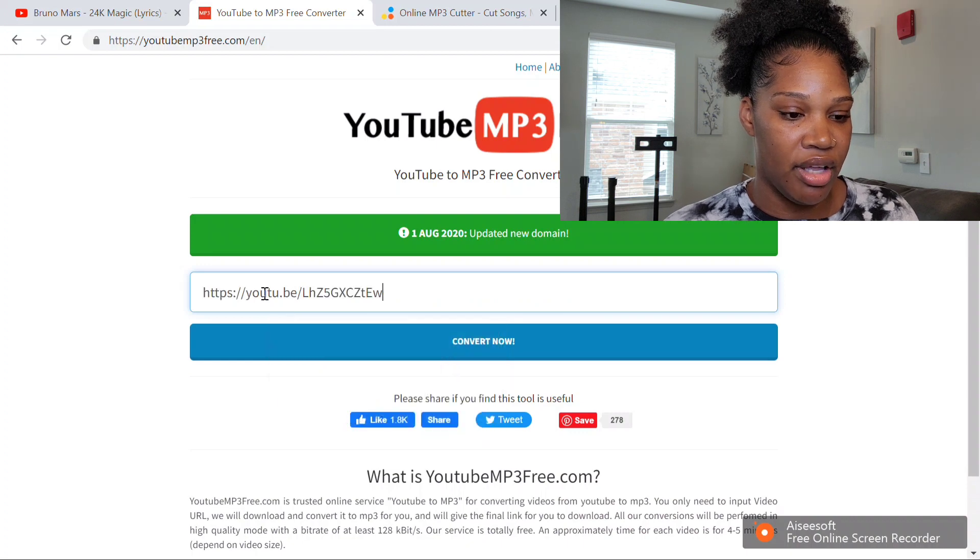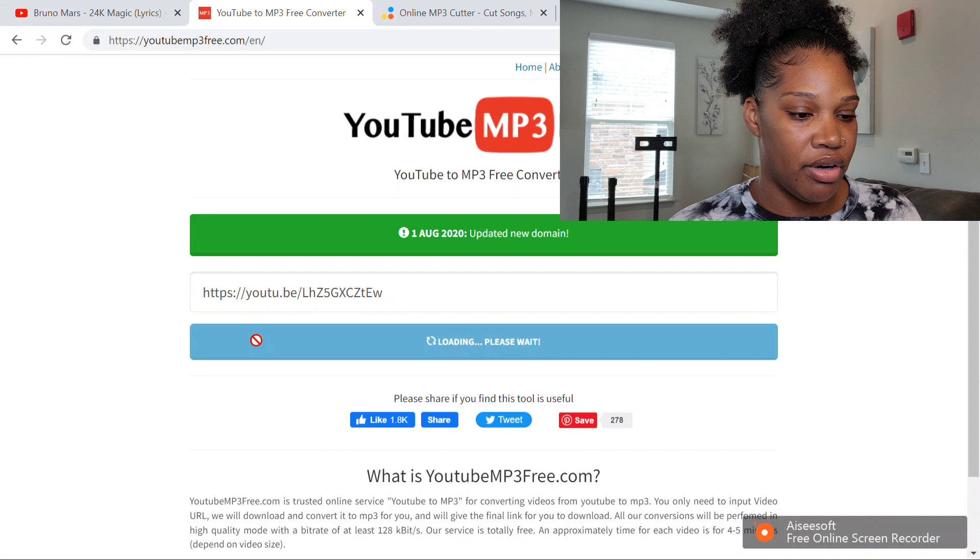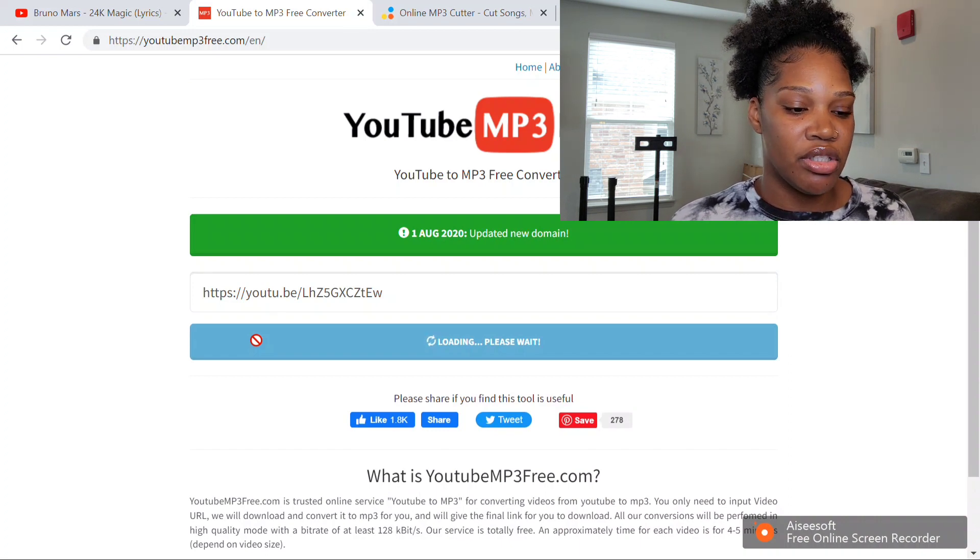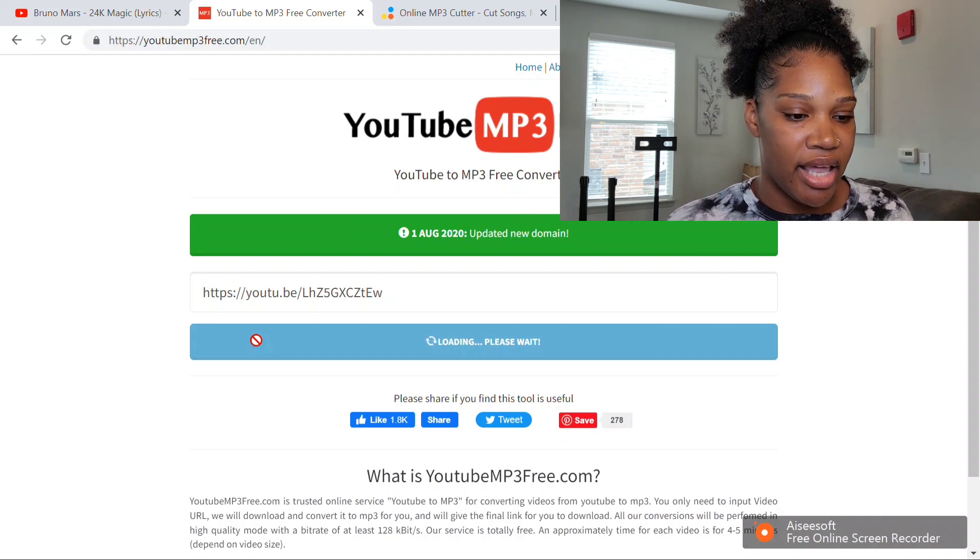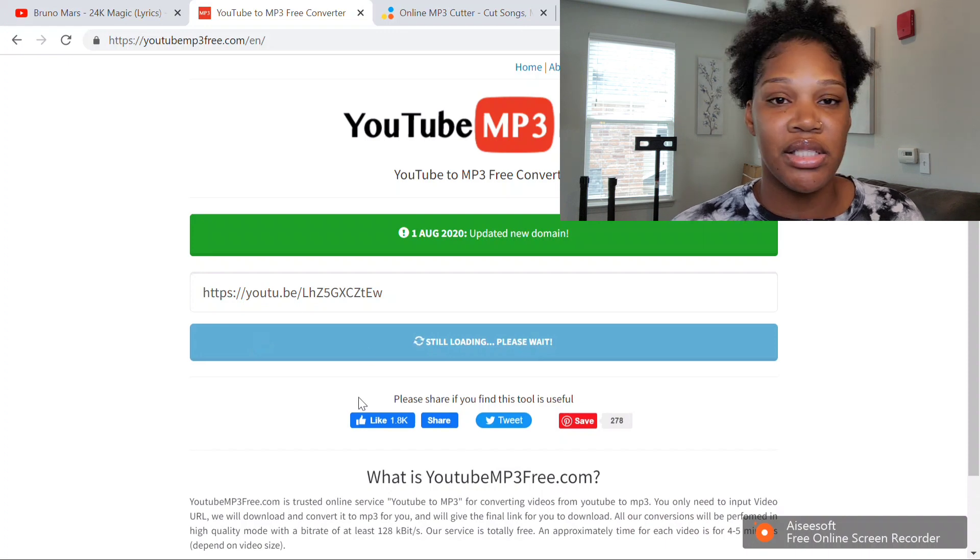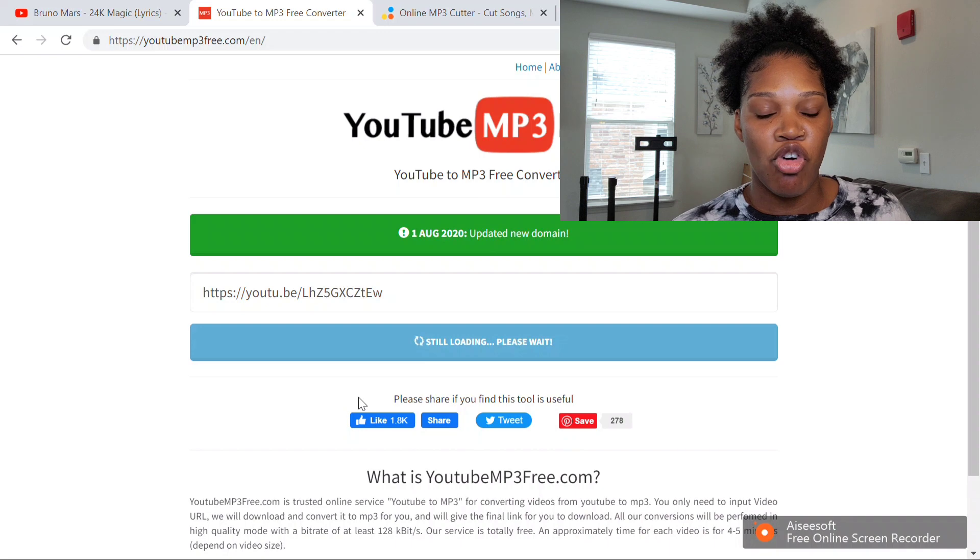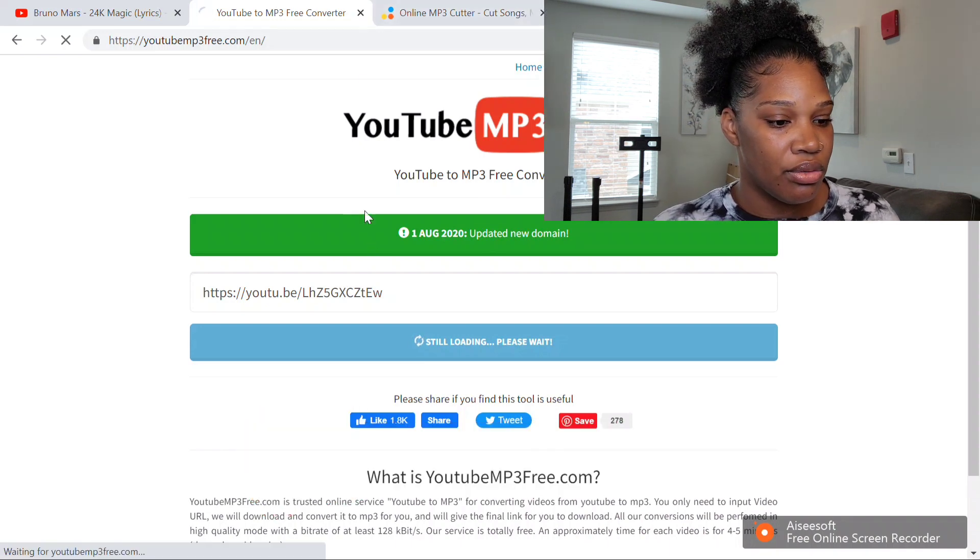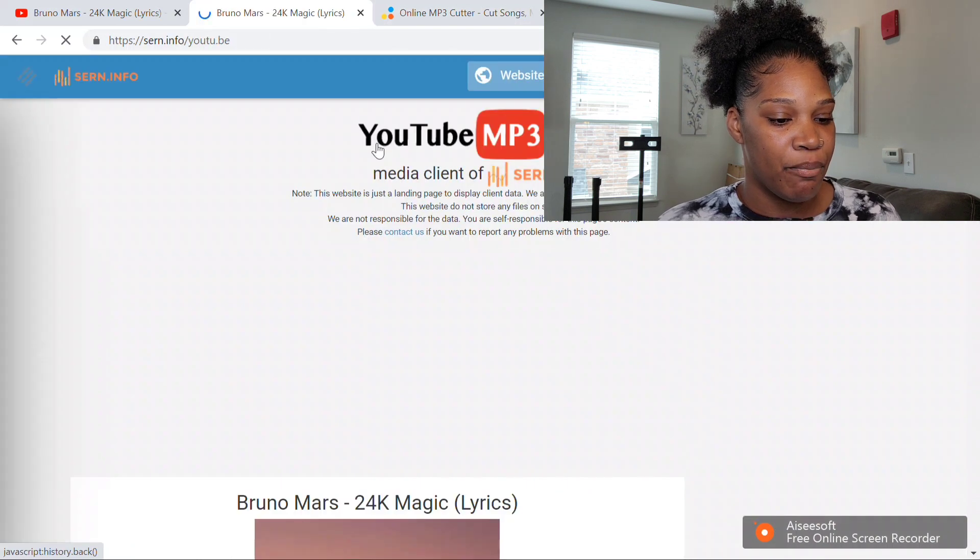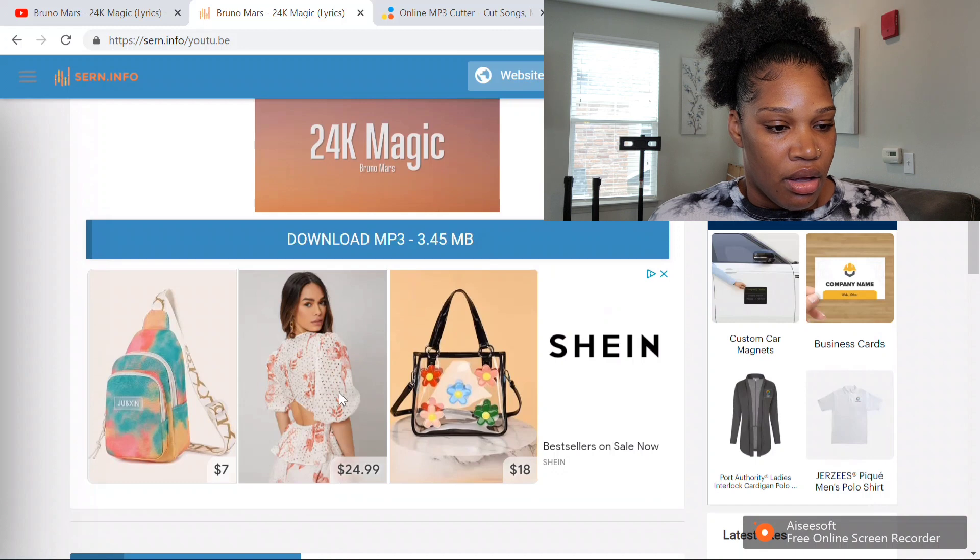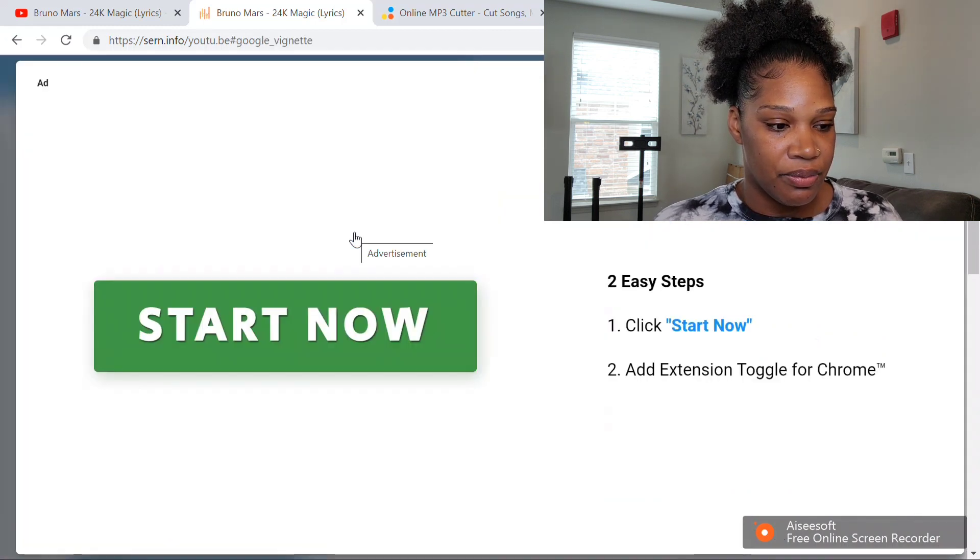Control V and paste that URL, then push convert now. Be careful with these MP3 converters because they do have a lot of spam and ads that pop up, so you got to be careful what you click on. It does take a little bit for it to download and reformat it into an MP3. Once that's going, you want to download your MP3.